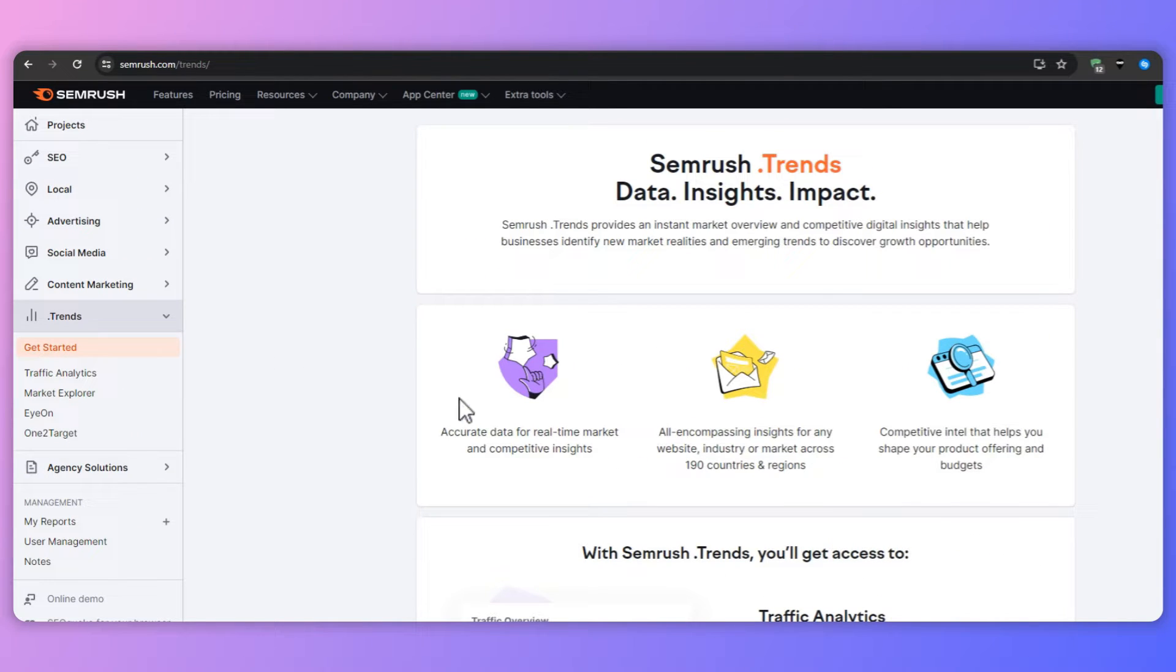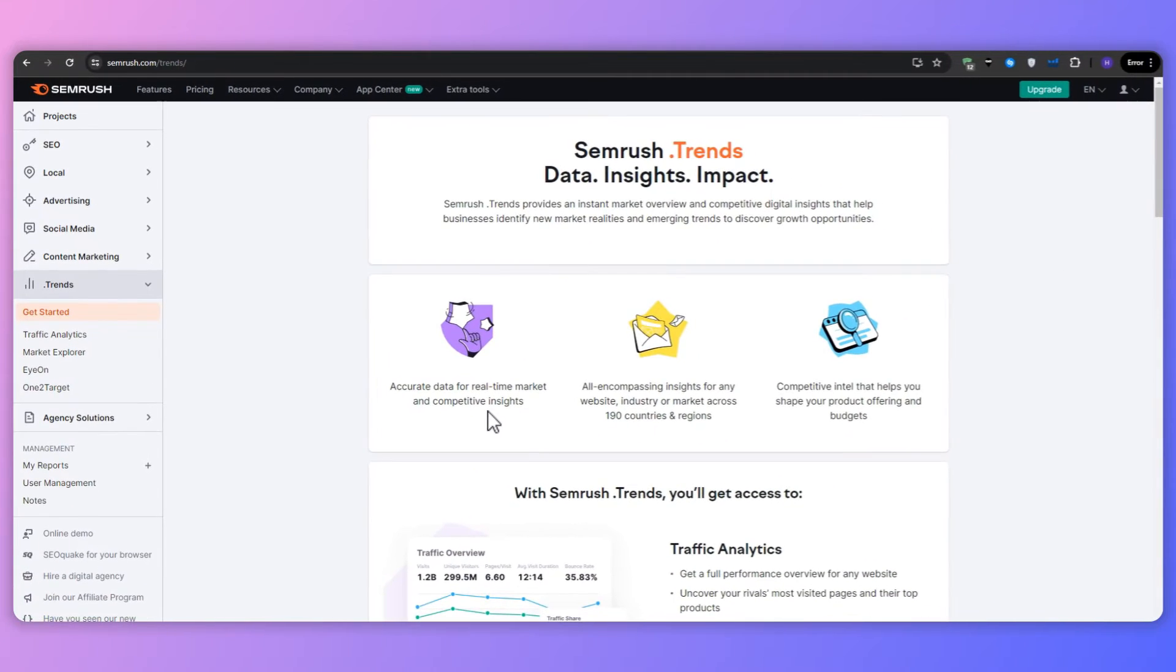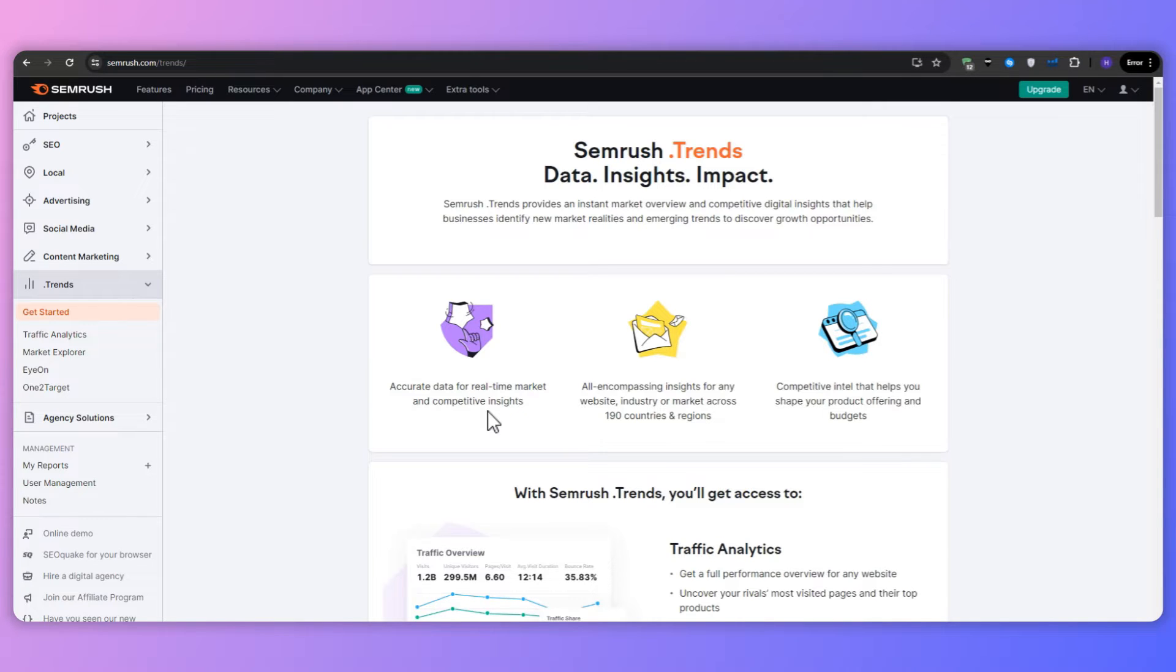So now you might be wondering what are the benefits of SEMrush Trends itself? We've got accurate real-time market data. With access to SEMrush's vast database, you can obtain accurate real-time market data to inform your strategies and decision-making. This comprehensive dataset ensures that you stay up-to-date with the latest industry developments, trends, and shifts in consumer behavior, allowing you to adapt quickly and stay ahead of the curve.